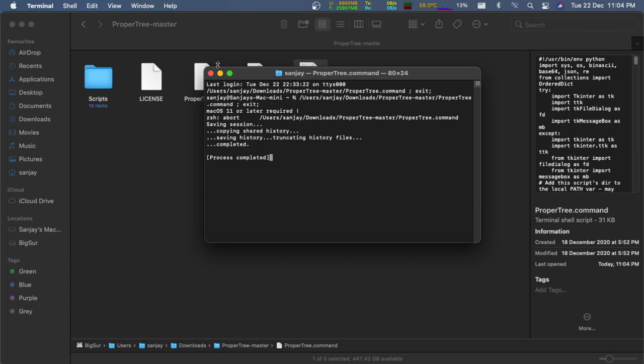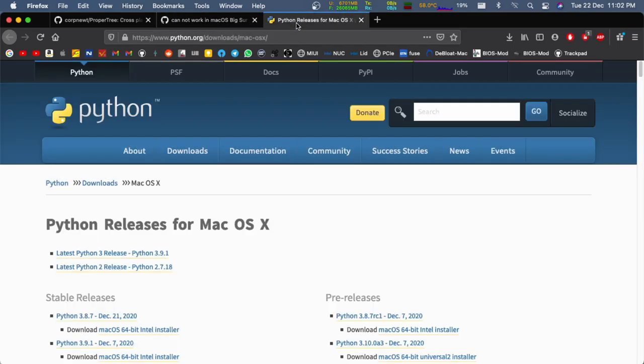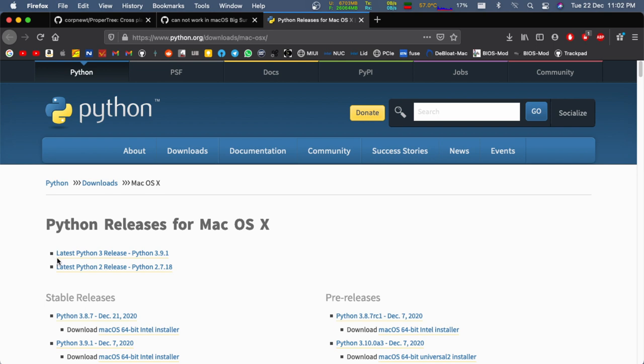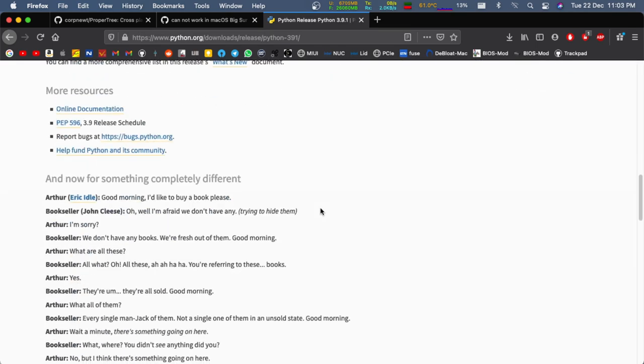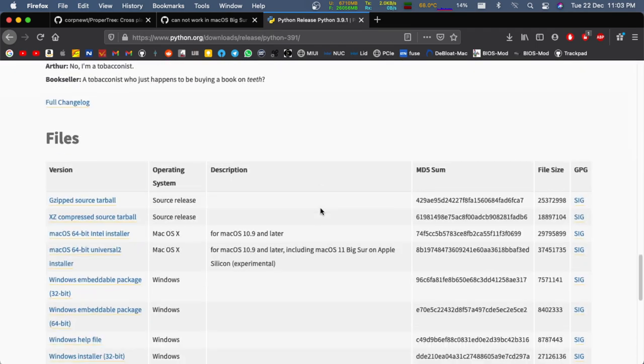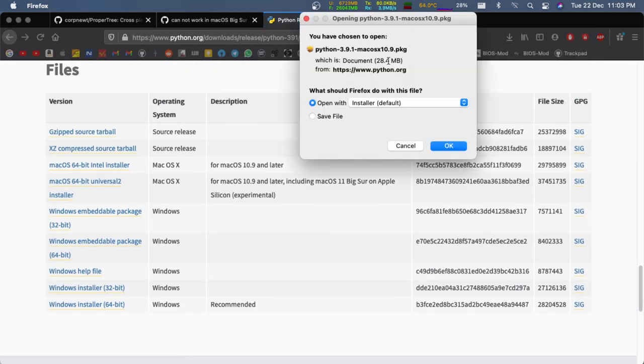As I said earlier, it is a solution offered on the ProperTree repository. First up, download and install Python 3.9.1 release from the official site. I have already installed it, so I am going to skip that.